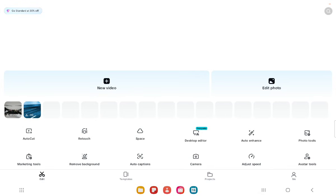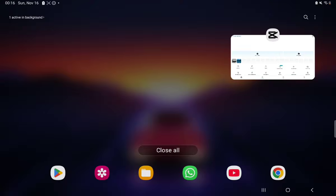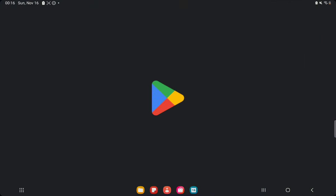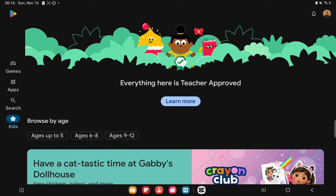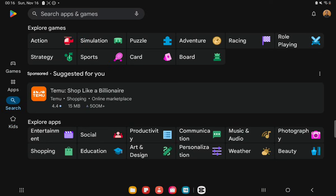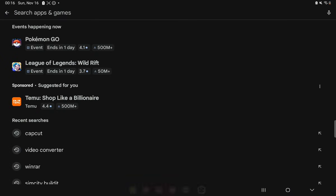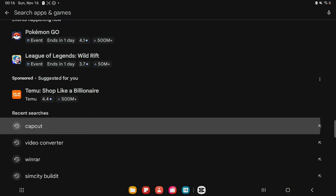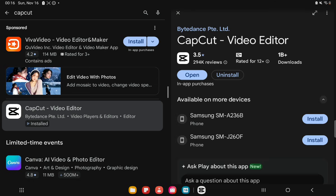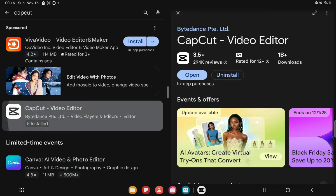Before we start, CapCut is available on both Android and iOS devices. You can download it via the Play Store or App Store just by going to the store and searching for CapCut. Once you find the app, you're going to install it. It's easy and simple, so make sure to download this app right here.